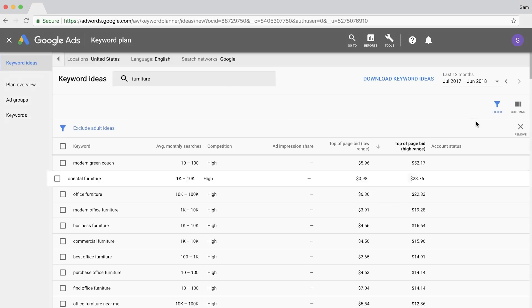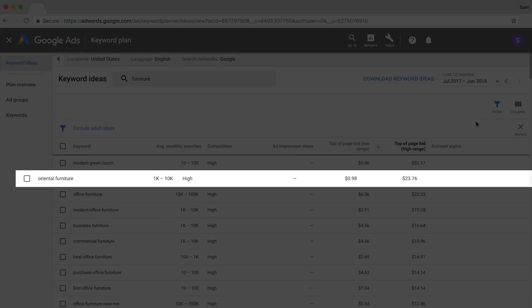One thing I would recommend looking at is the disparity between the low range and the high range bids. You'll see that Oriental Furniture has a low range of around $1, while the high range is over $20.